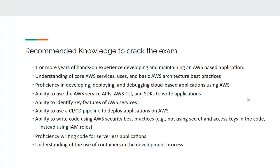Looking at the recommended knowledge to crack the exam, you should have at least one year of hands-on experience in developing and maintaining AWS-based applications. You must know core AWS services and basic architecture with best practices. Also, you should have proficiency in developing, deploying, and debugging cloud-based applications using AWS.